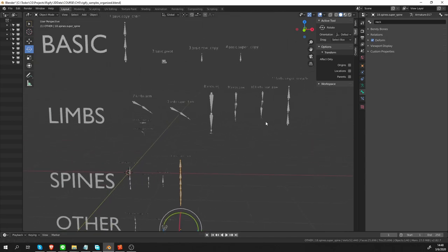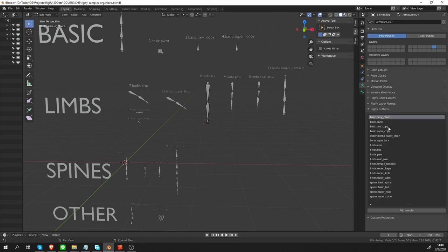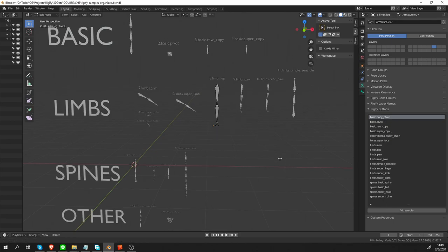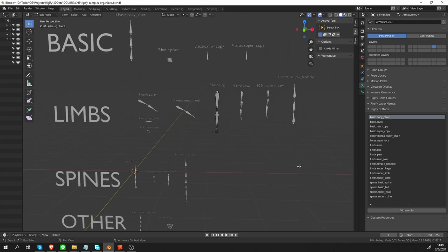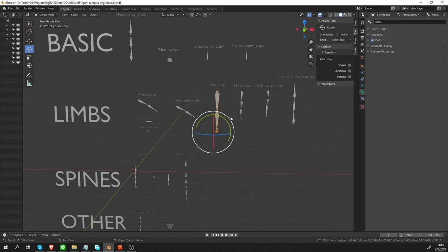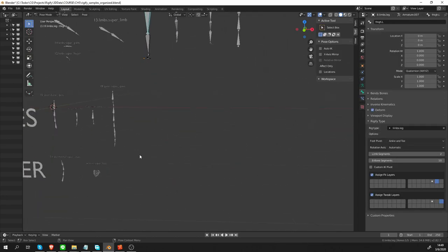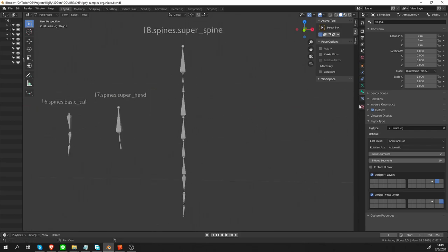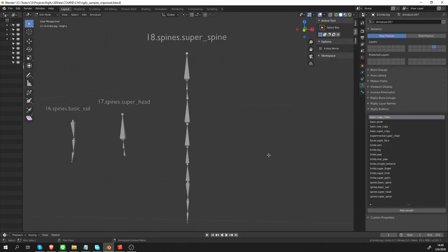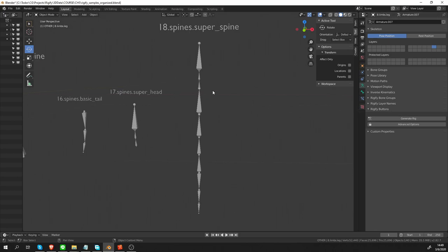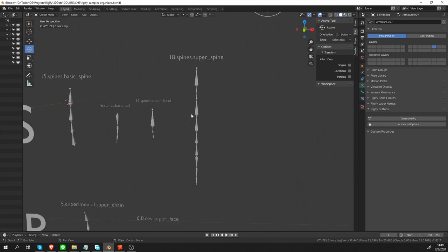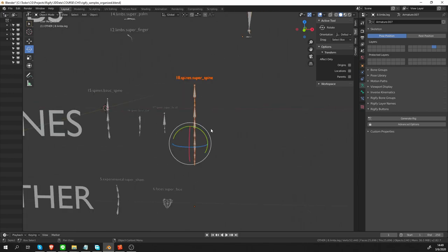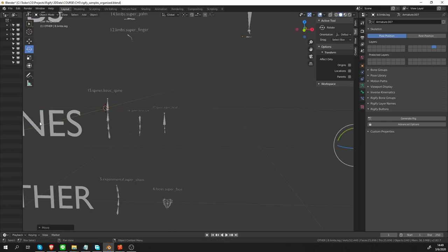Another thing that I want to point out is that all of these bones that you see were created using the add sample button. So there are 18 of them. However, not every one of them actually is a rig type. I already showed you one example. The super spine, which can be created from the samples, is not an individual rig type. It's just three rig types that appear together. So it's just a workflow improvement. So this one I can kind of remove from the rig types.